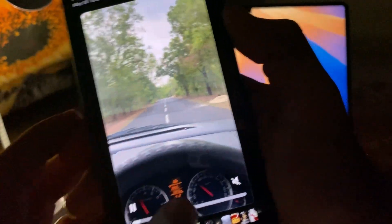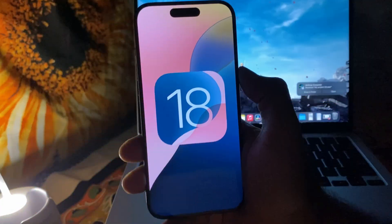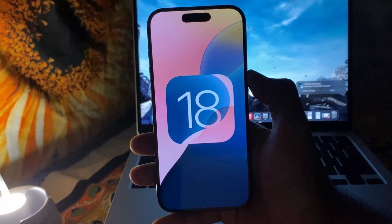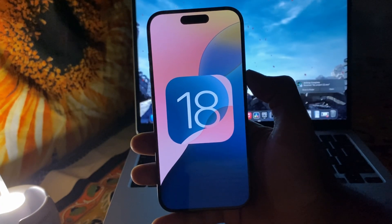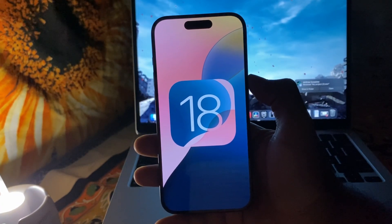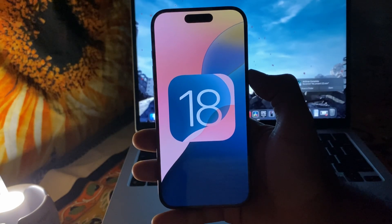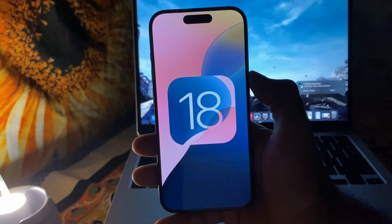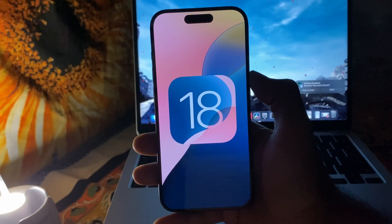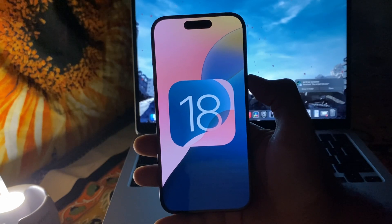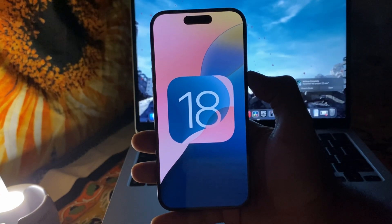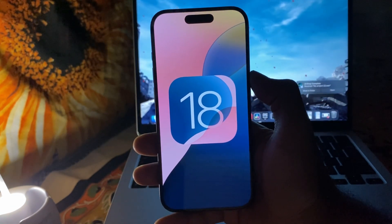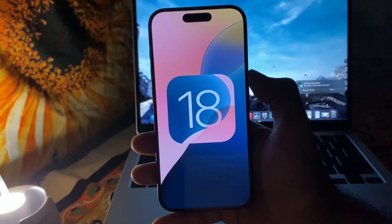I also faced a weird problem where my iPhone restarted on its own, and sometime after the restart I got a pop-up message saying the iPhone restarted because of a problem and I should report the issue immediately. I did report it, and I didn't face this kind of issue again in Beta 2.